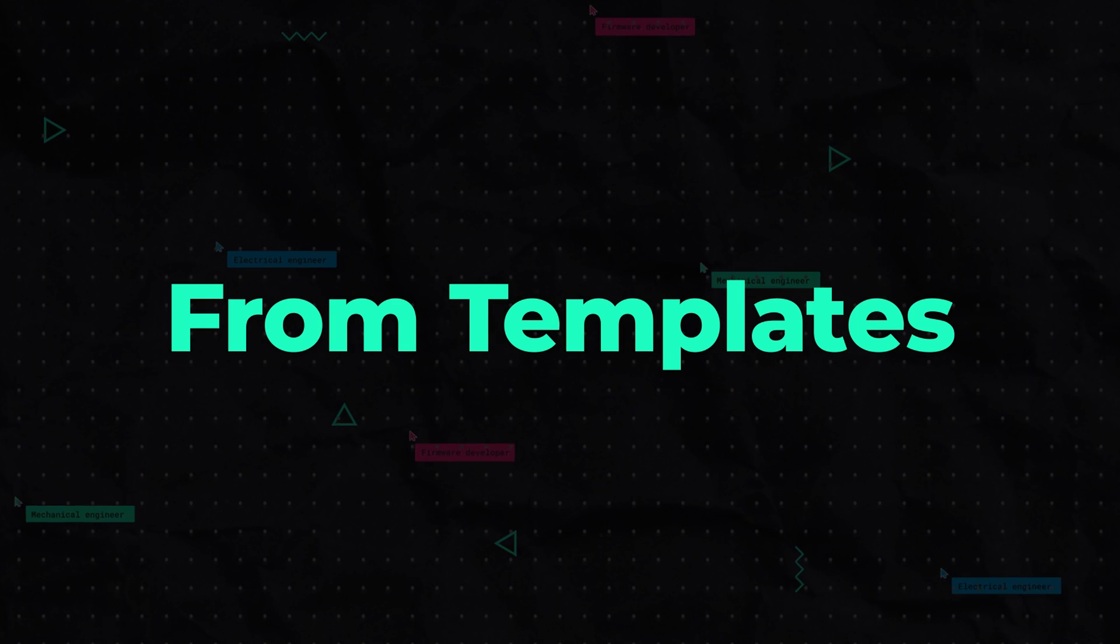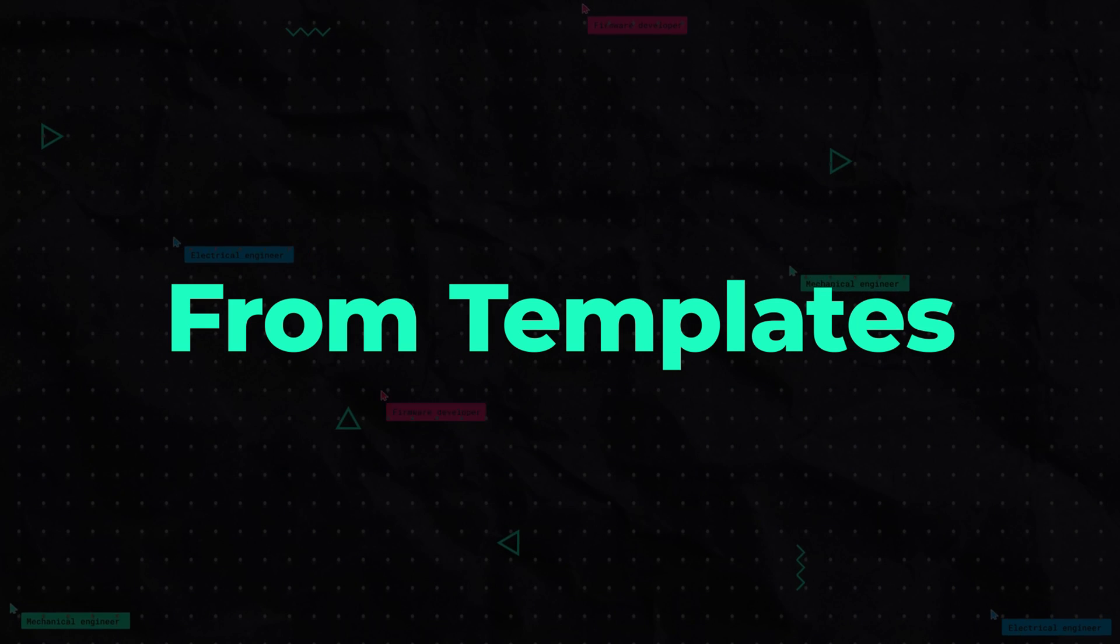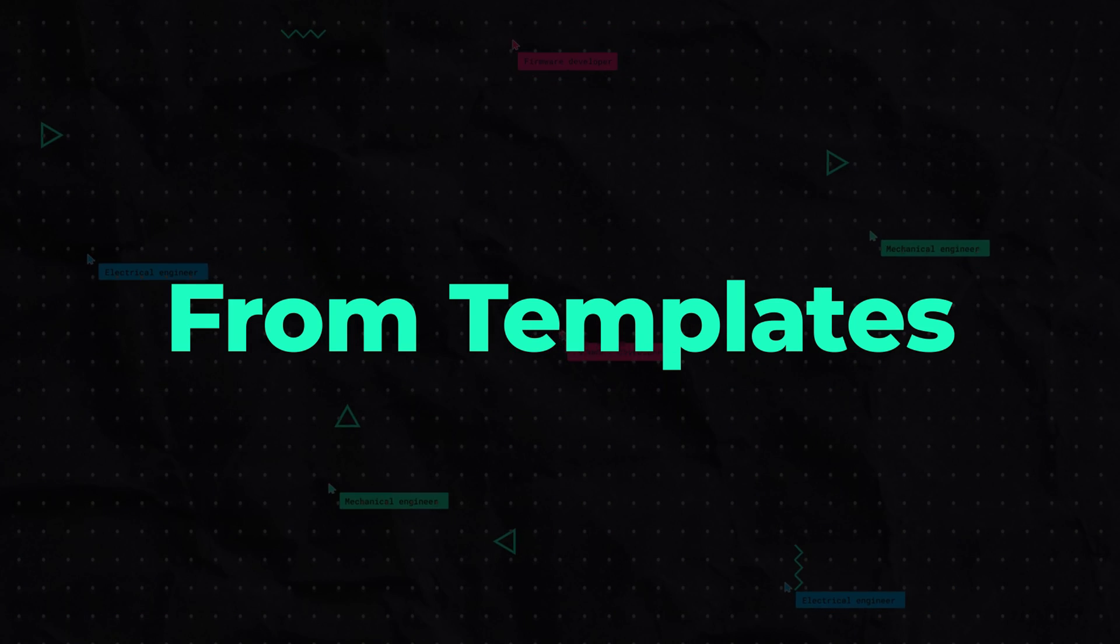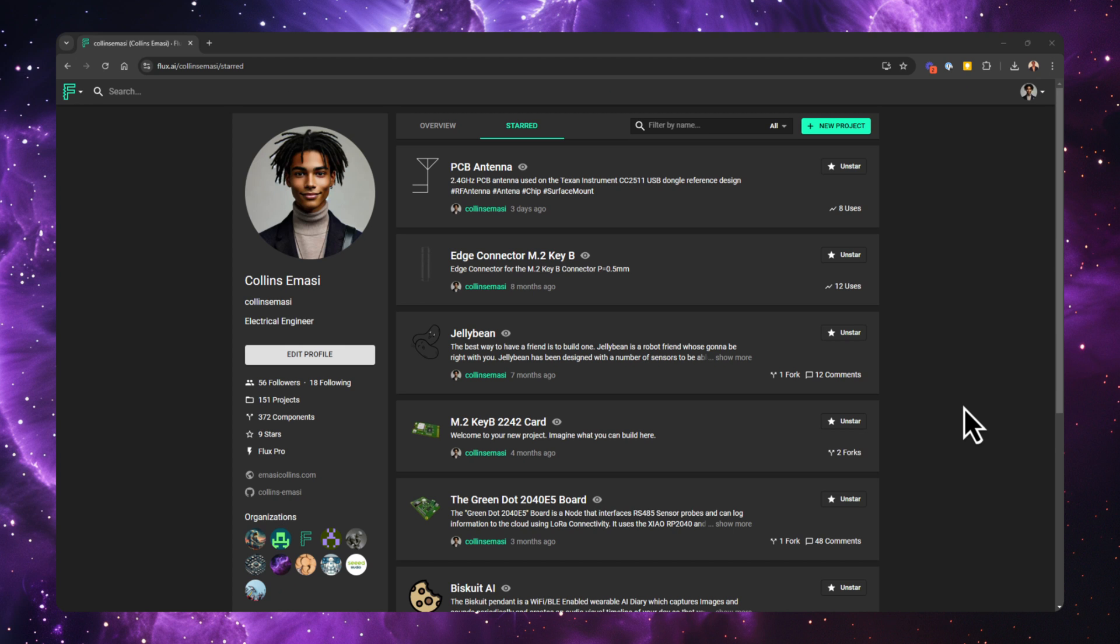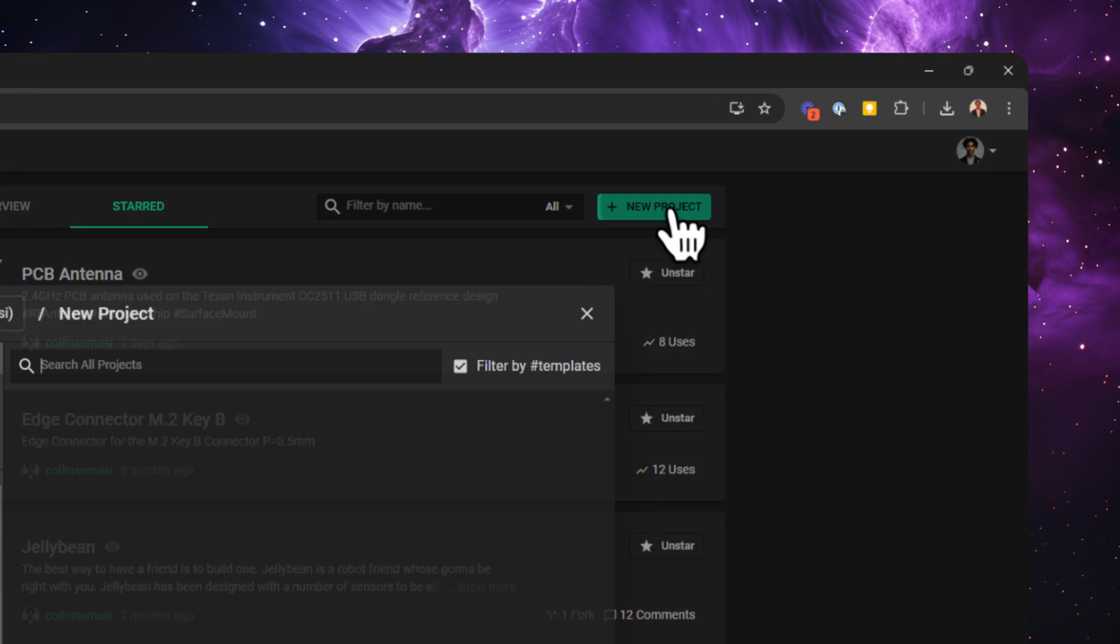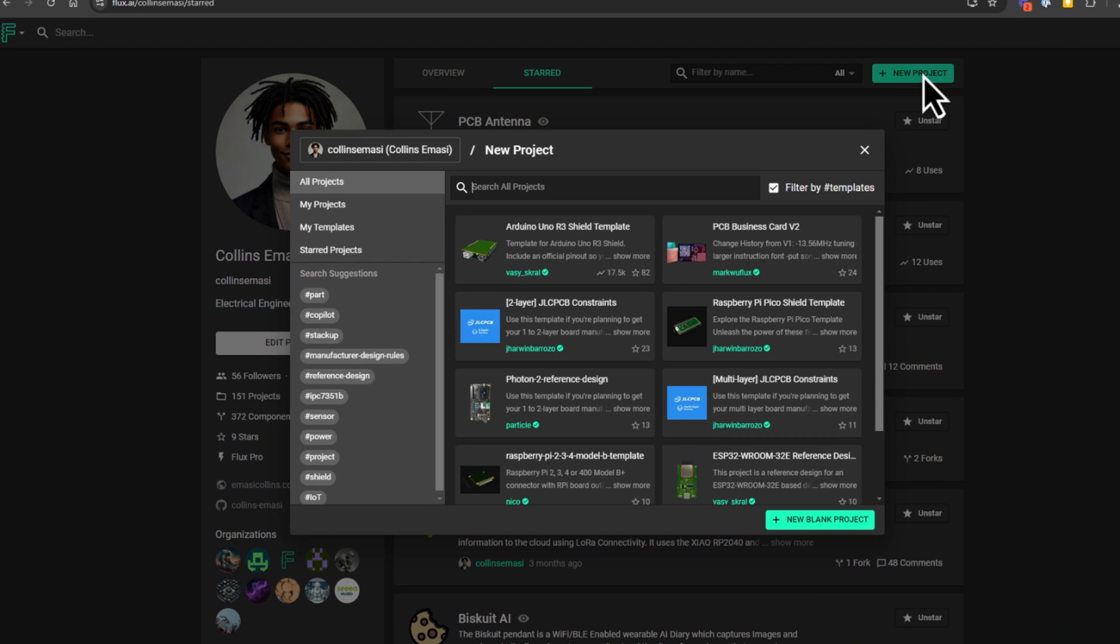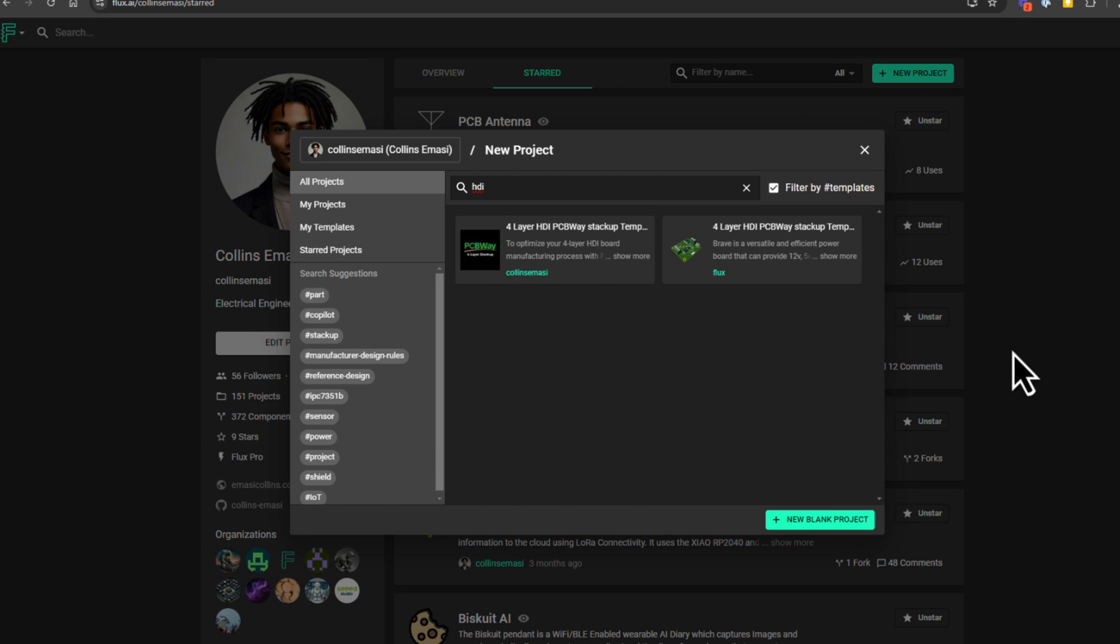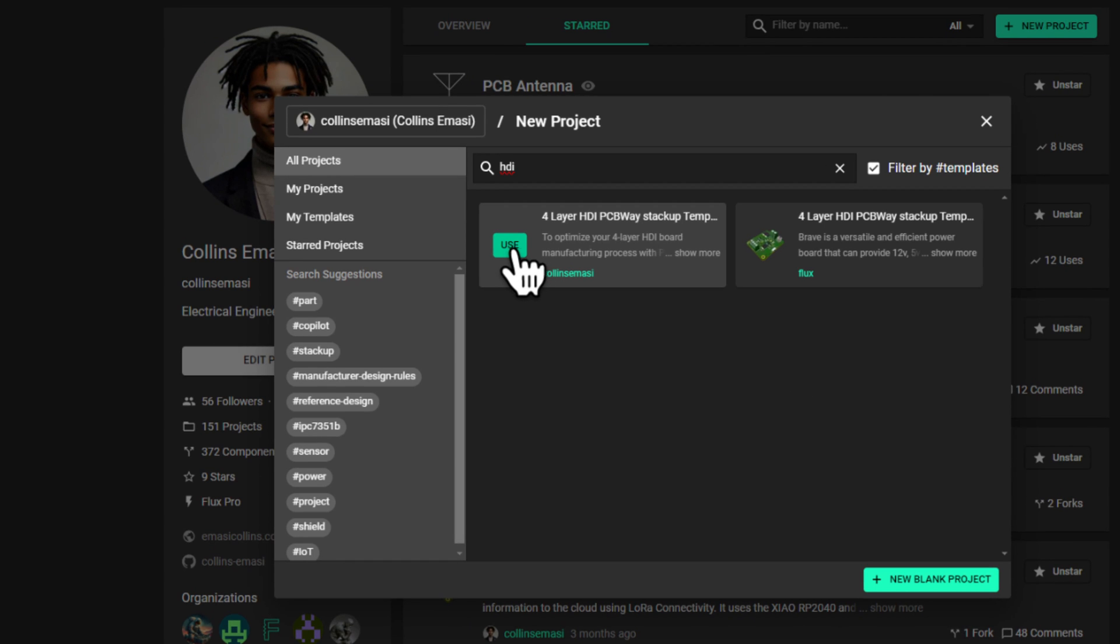Remember I said there's an easier way to get started using templates? Let's look at that now. You do this by going to your profile, go to create new project, and then search the template you want. When you find the one you want, hovering above it will show you a use button, which will create a new project from the template.